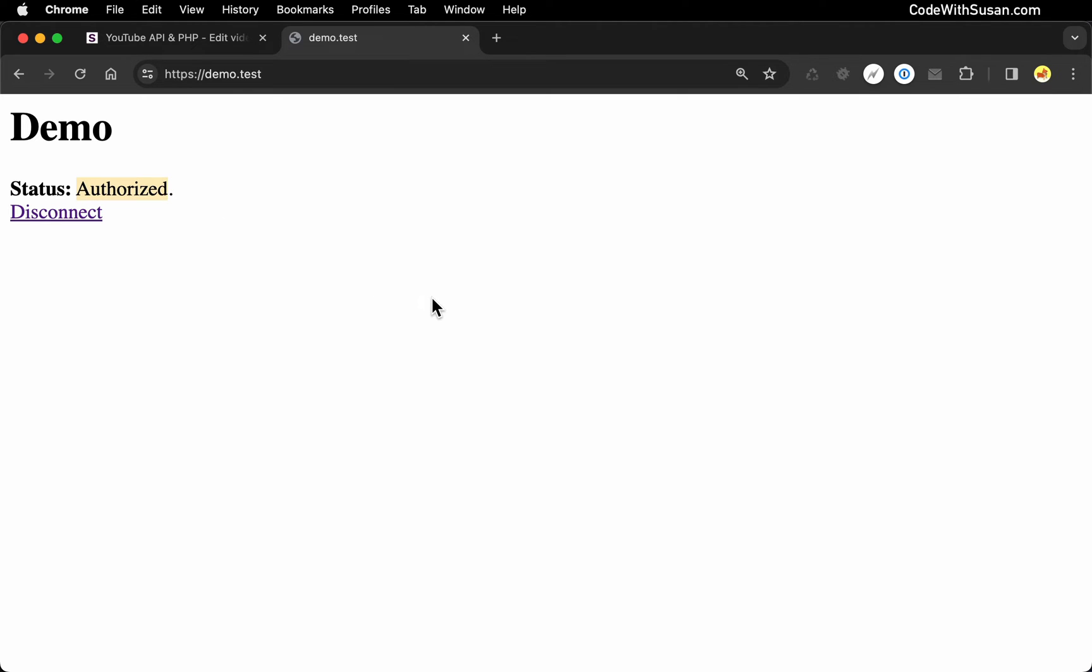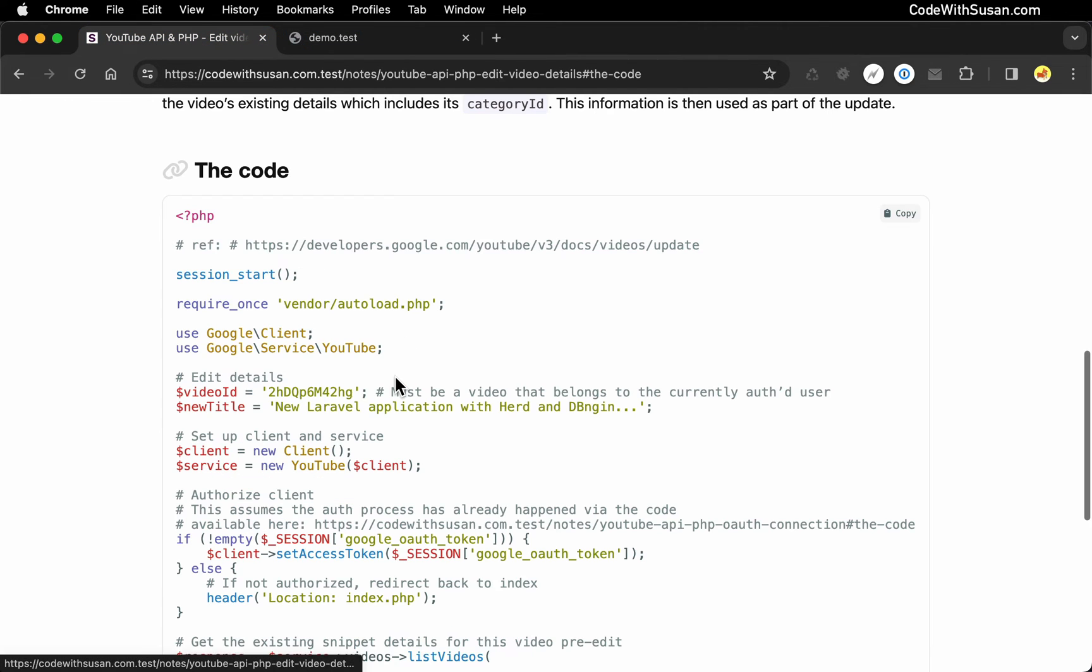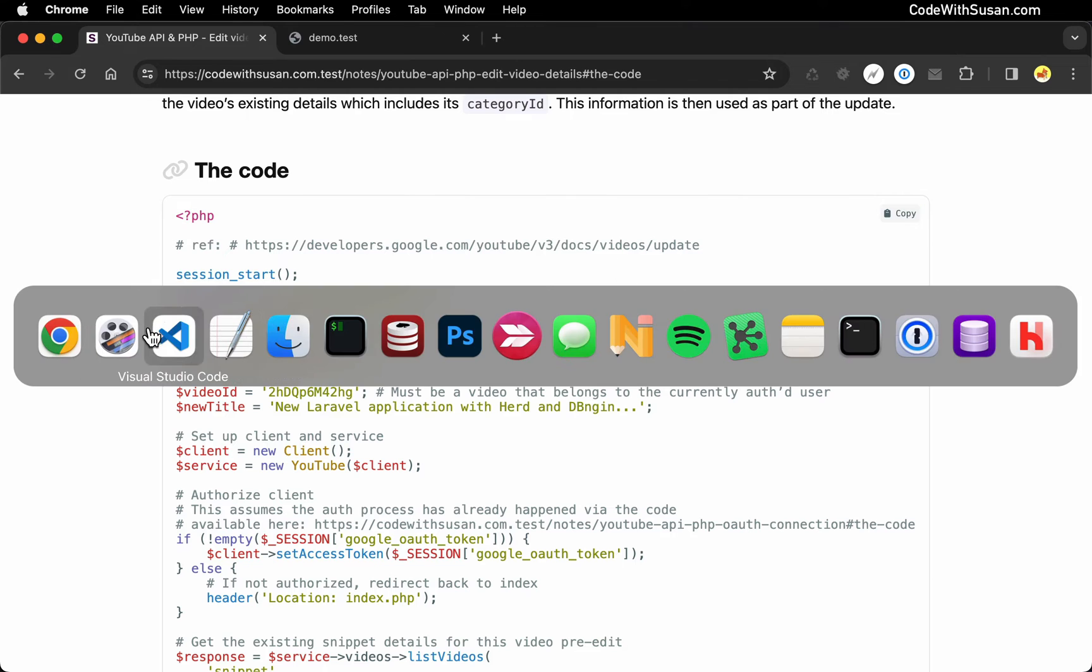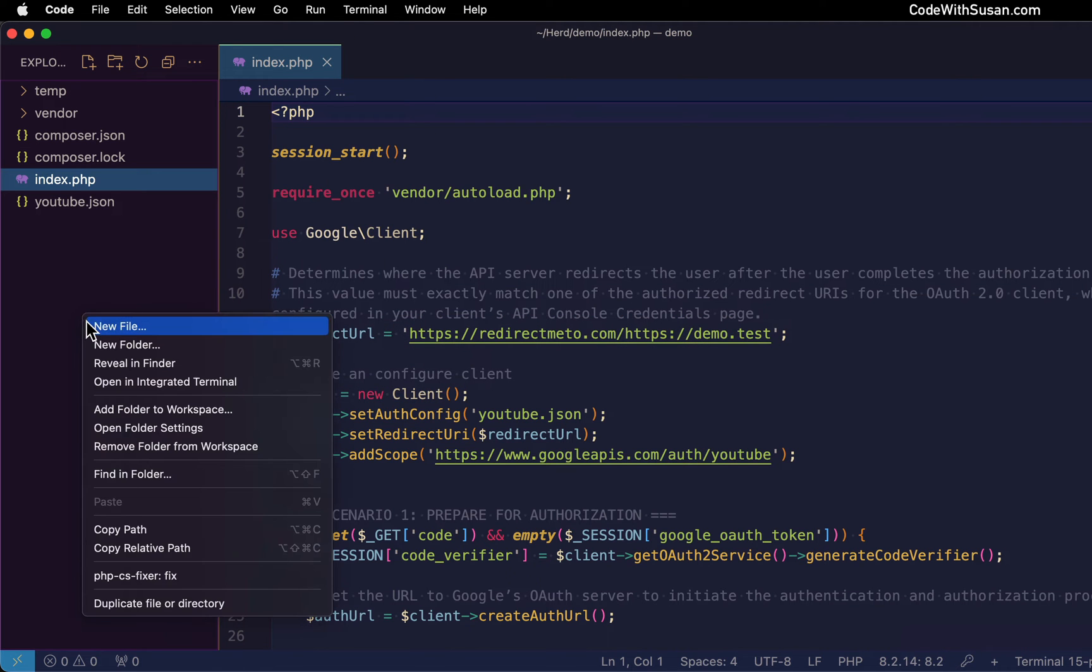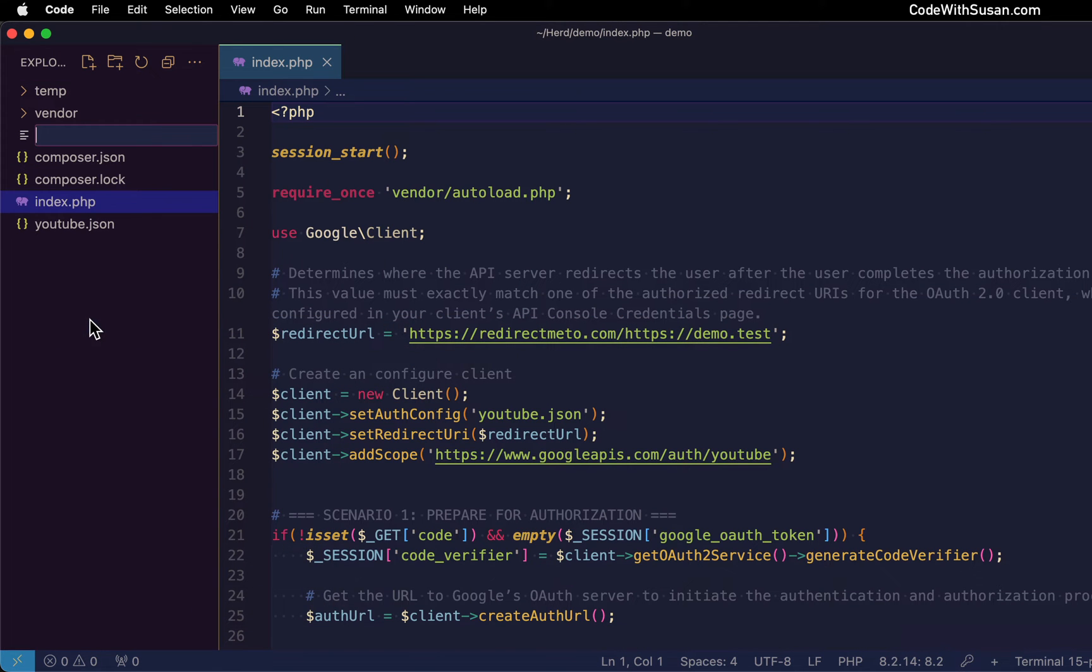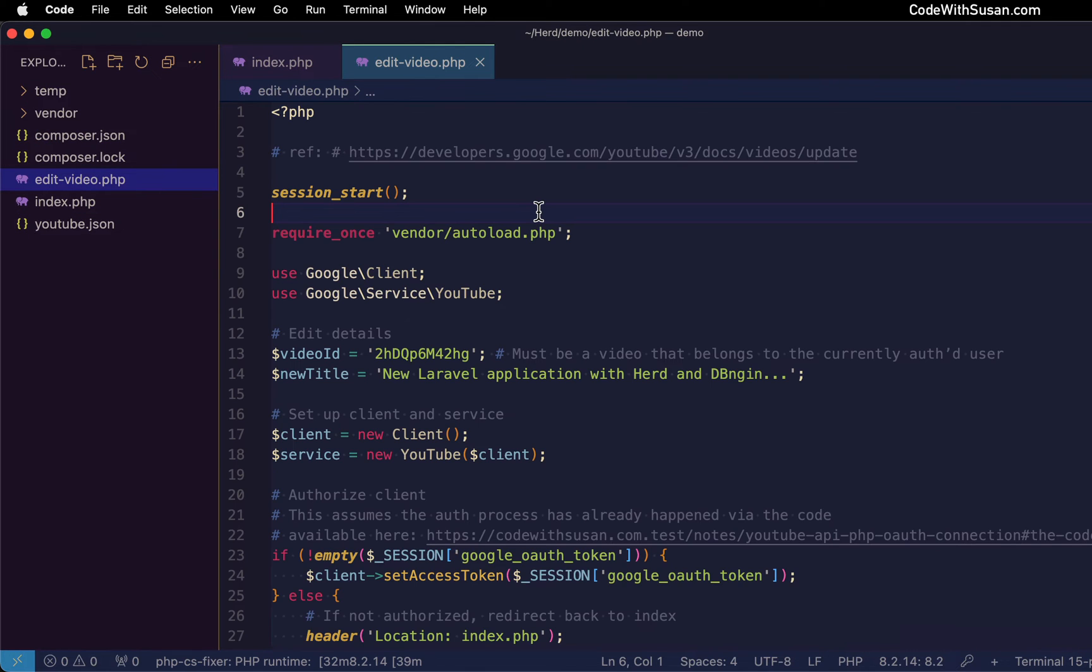So building on that, let's take a look at the code to do the edit itself. I'm going to go back to the notes that accompany this video and jump down to the code. I'm going to copy this and in my project, I will create a new file. We'll just call it edit video.php and we'll paste that in. And let's run through and talk about what this code does.